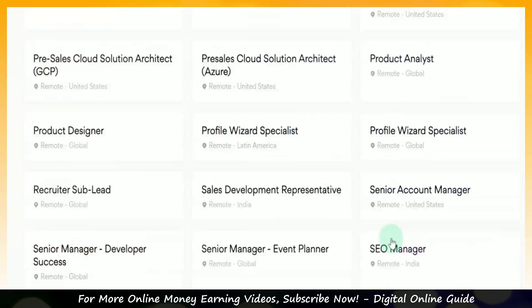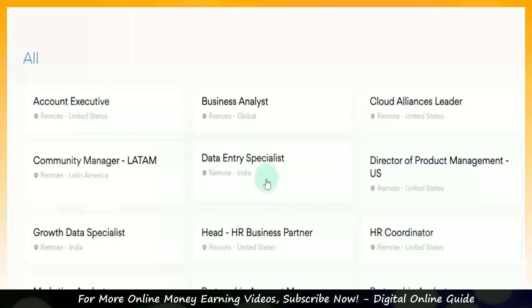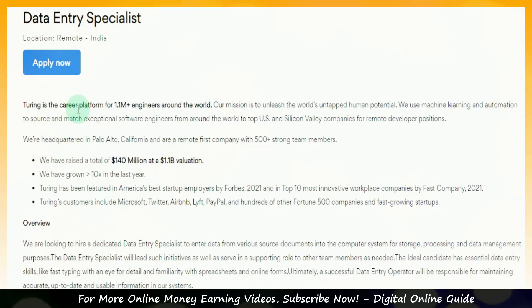In this category, we will work with a job. How do we click on this data specialist job? Once you click on it, you will see the title of this job as a data specialist. You will see the location as remote India. That means remote means work from home.